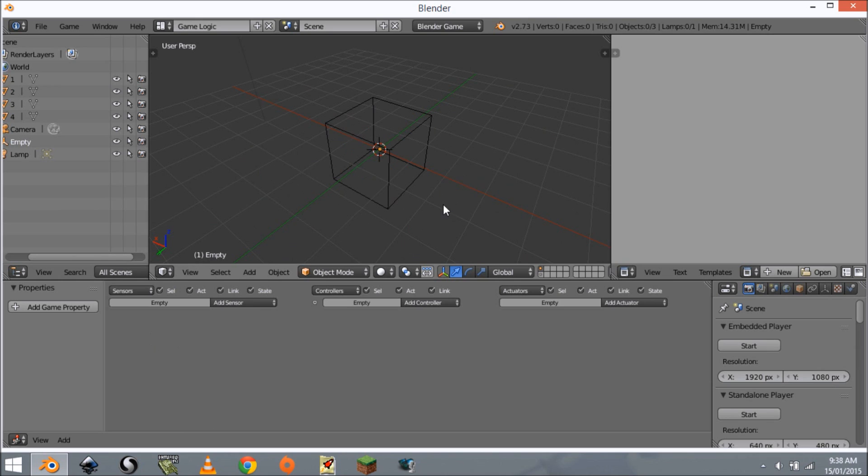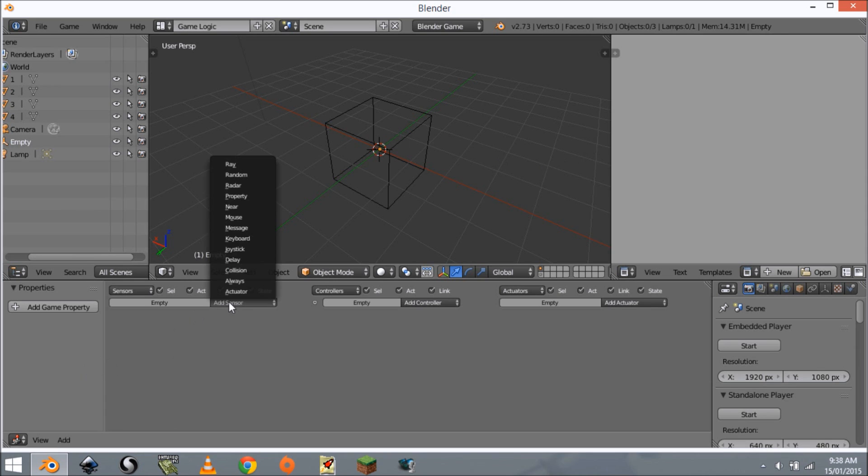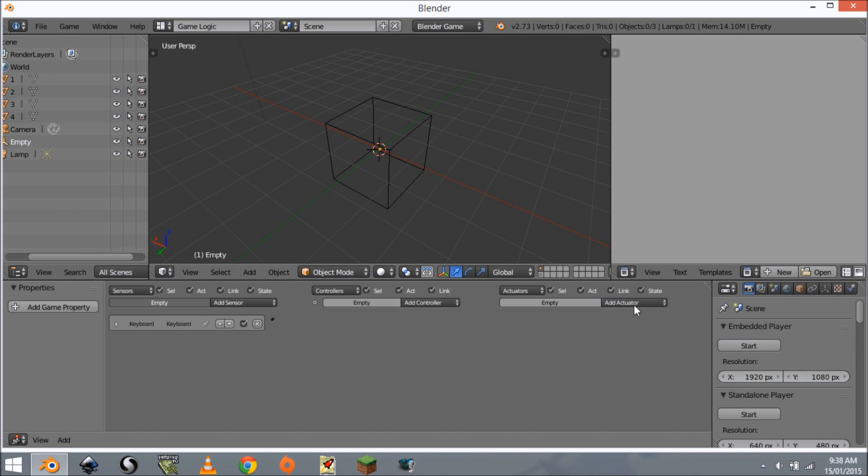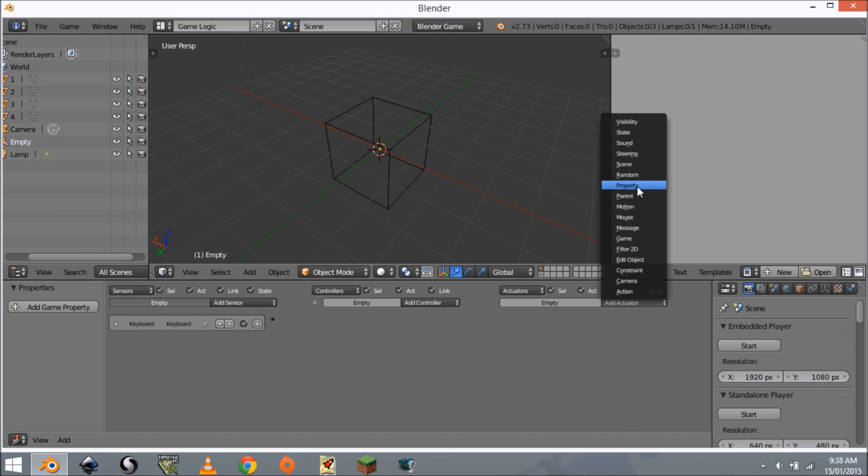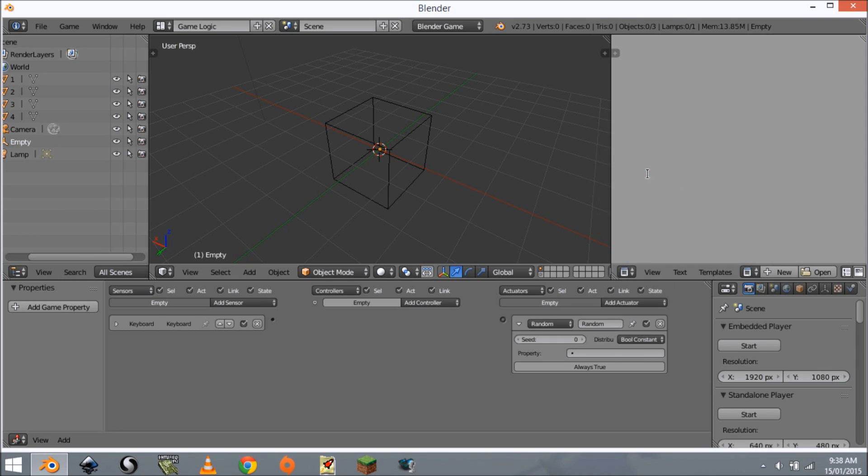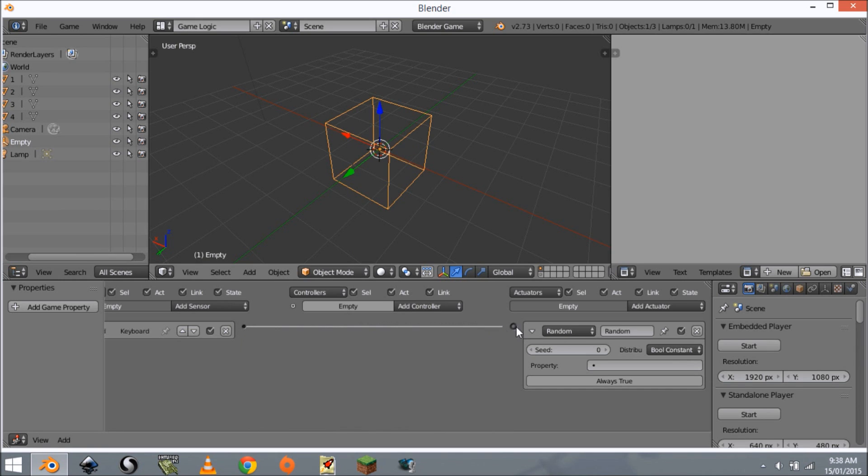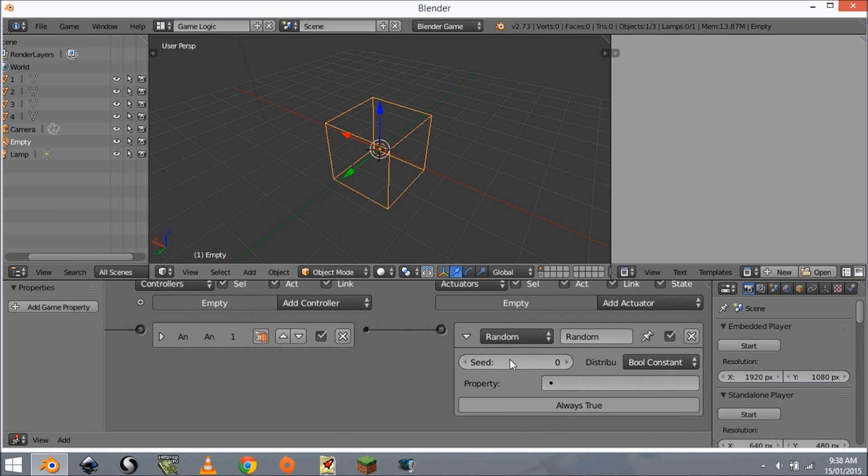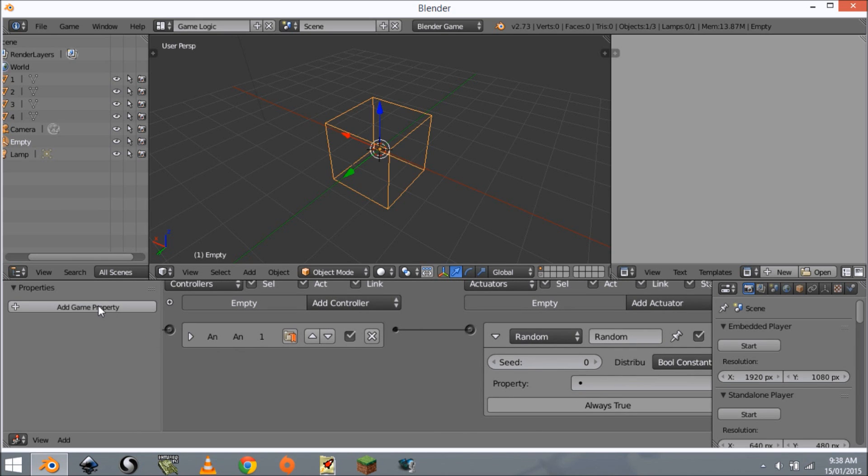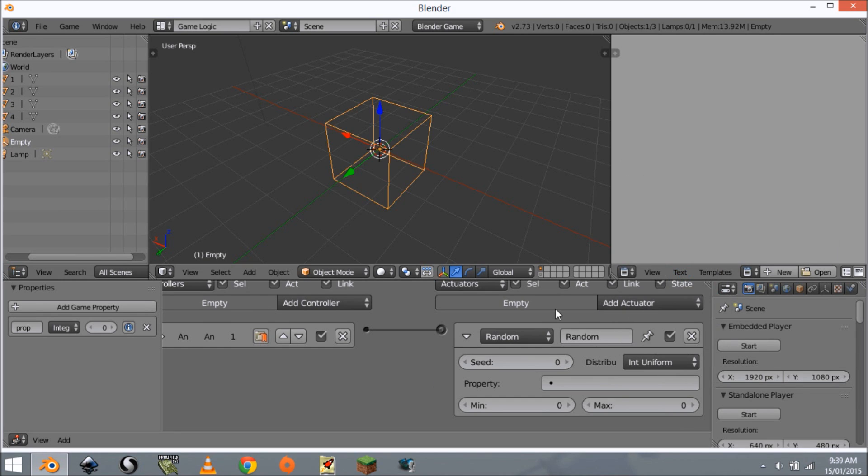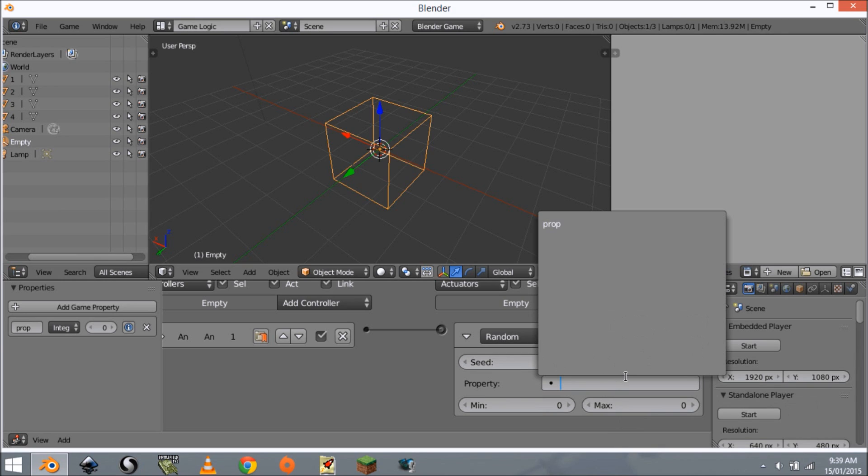We want this to randomly pick from one of our four, so we want it to pick one, two, three, or four. The way we're going to set that up is add a keyboard sensor, this is going to be space, and this is just for testing, we'll get rid of this in just a second. We're going to add a random actuator and connect this up. We want to add a game property and this is going to be an integer, we can leave it named 'prop'. We want to change this to int uniform and it's going to give us three things we need to change.